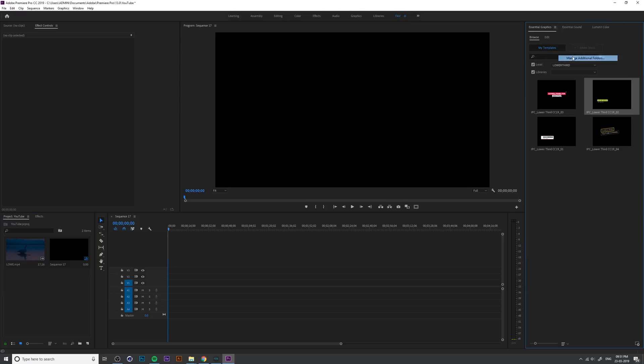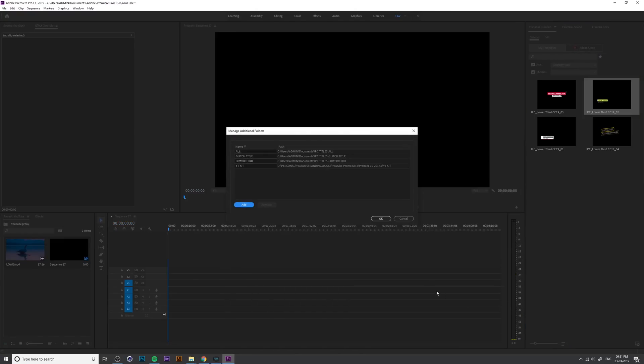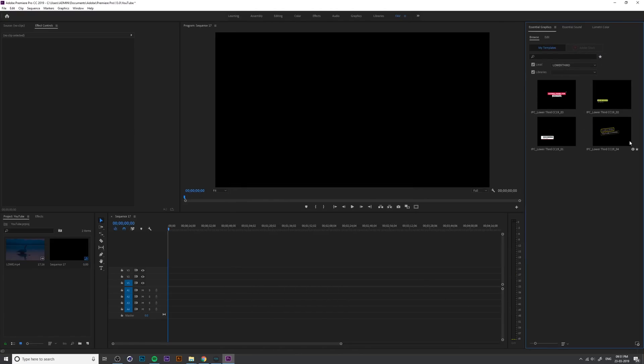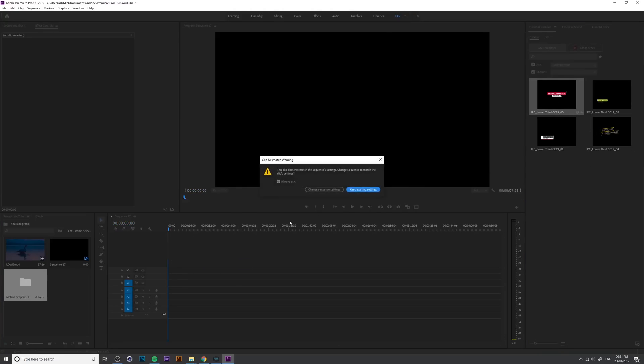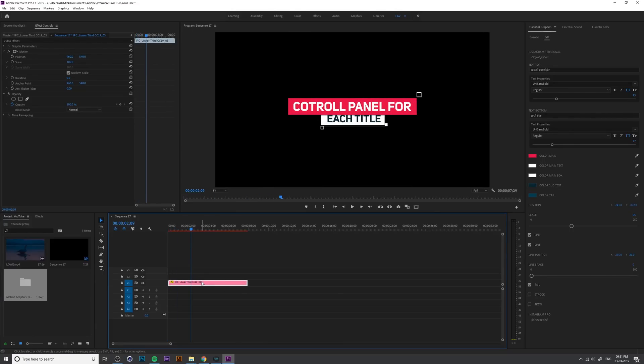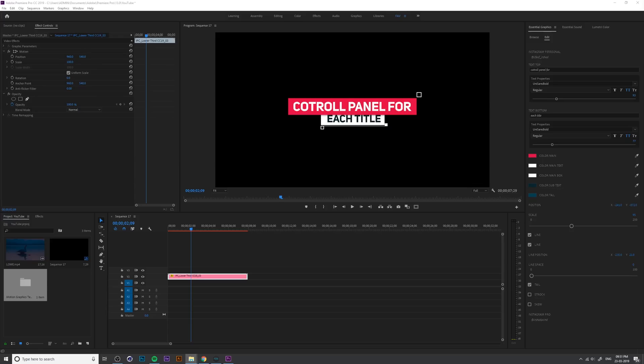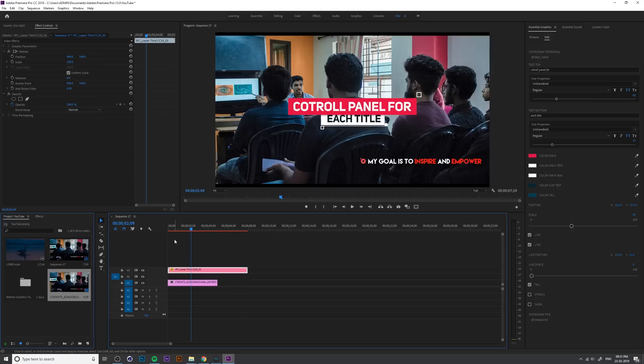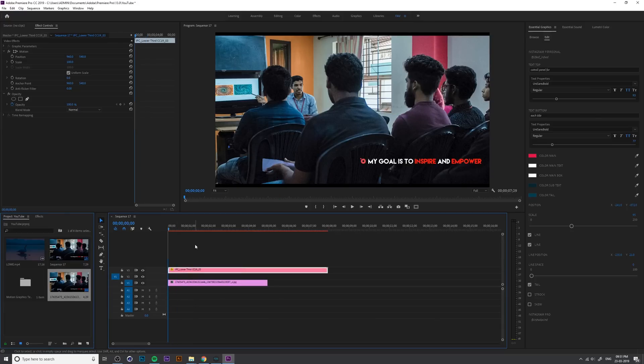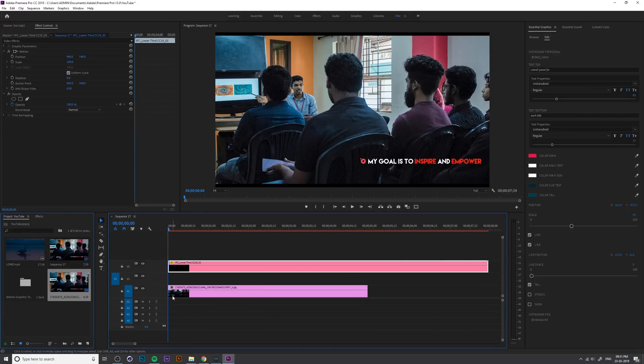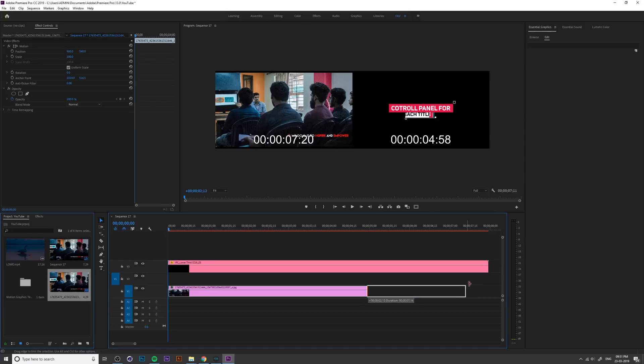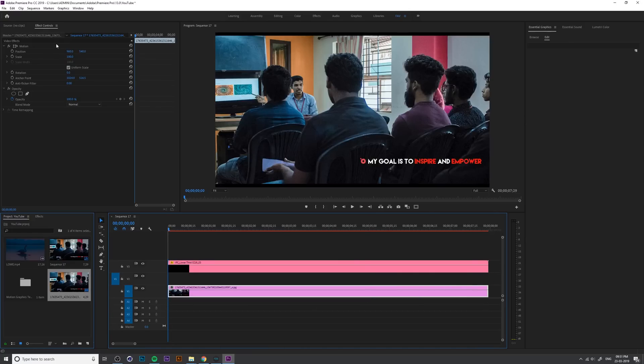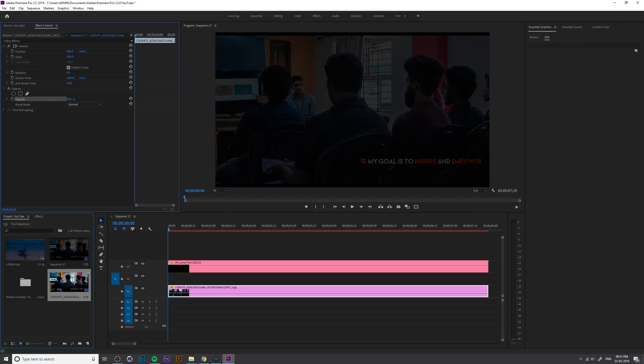So these are the basics. Now after installing this Premiere Pro title templates, I just drag and drop a new title into sequence. So the background is very empty so I add a new background images for a sample and decrease the background opacity into 35 and then 30.